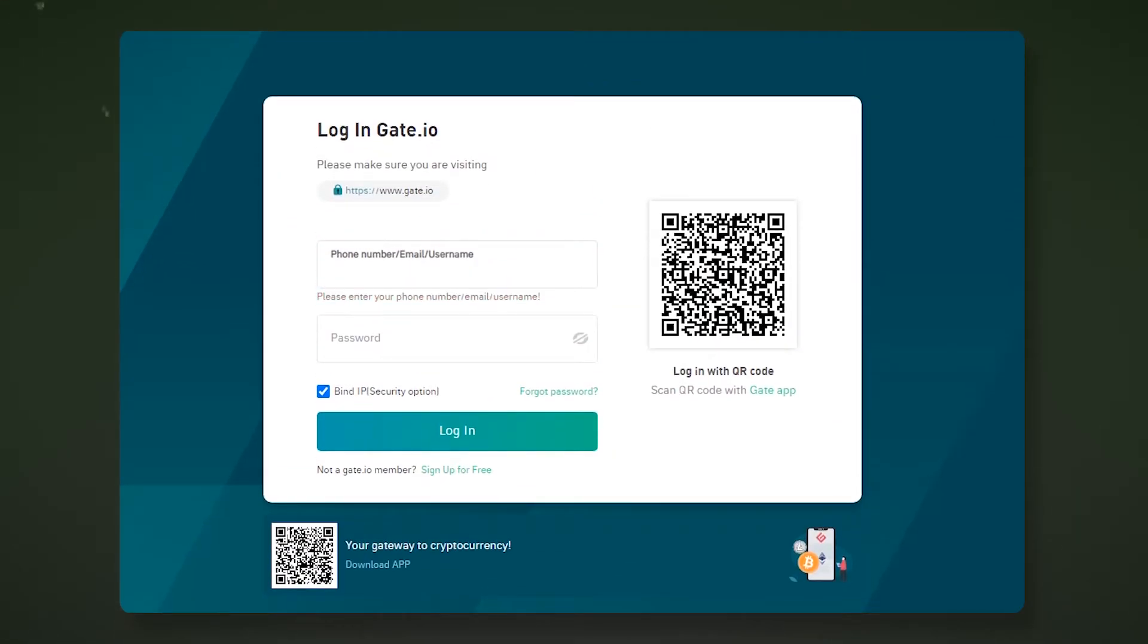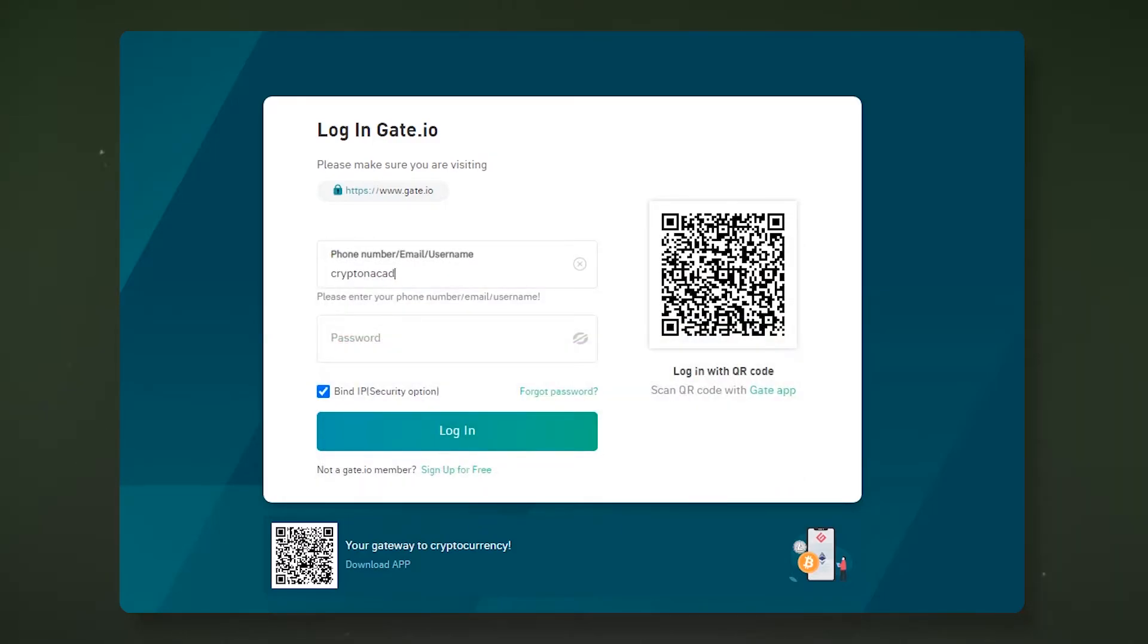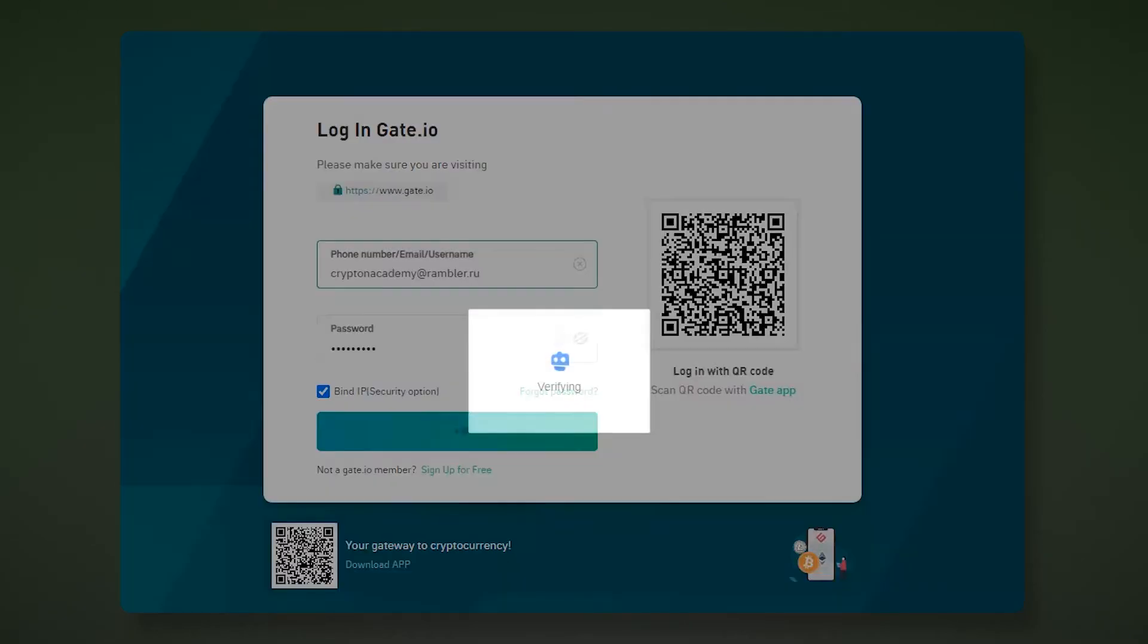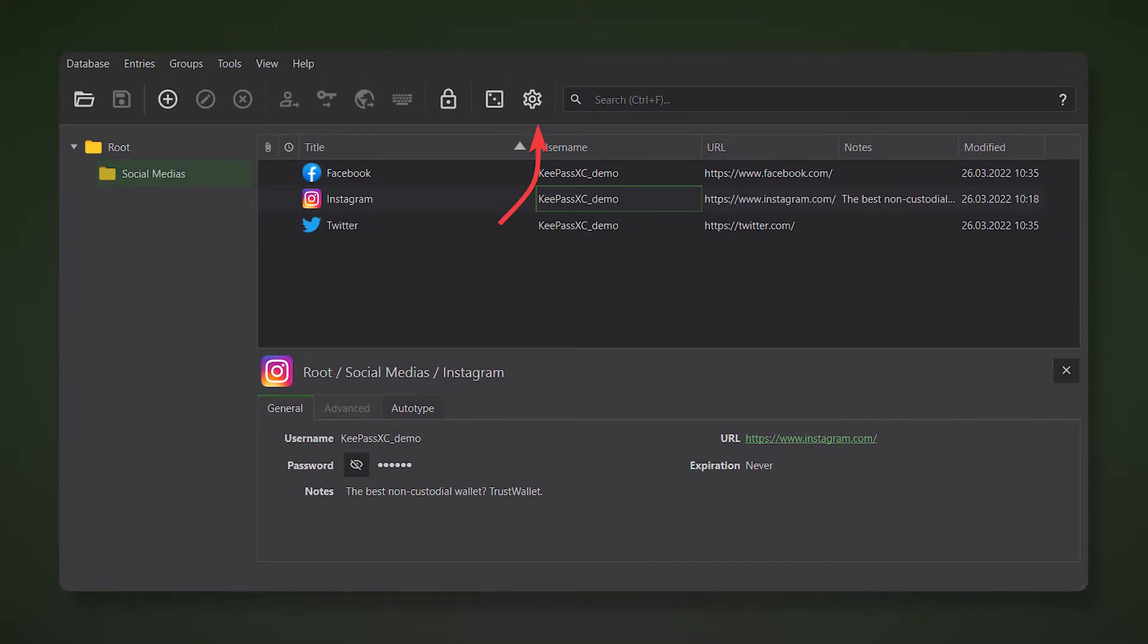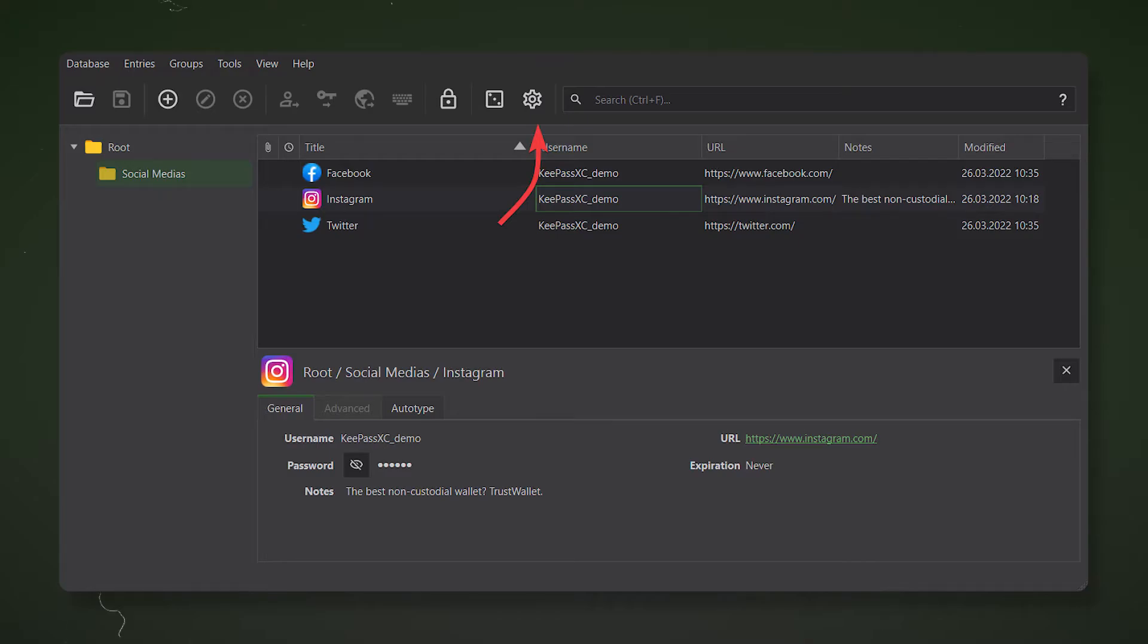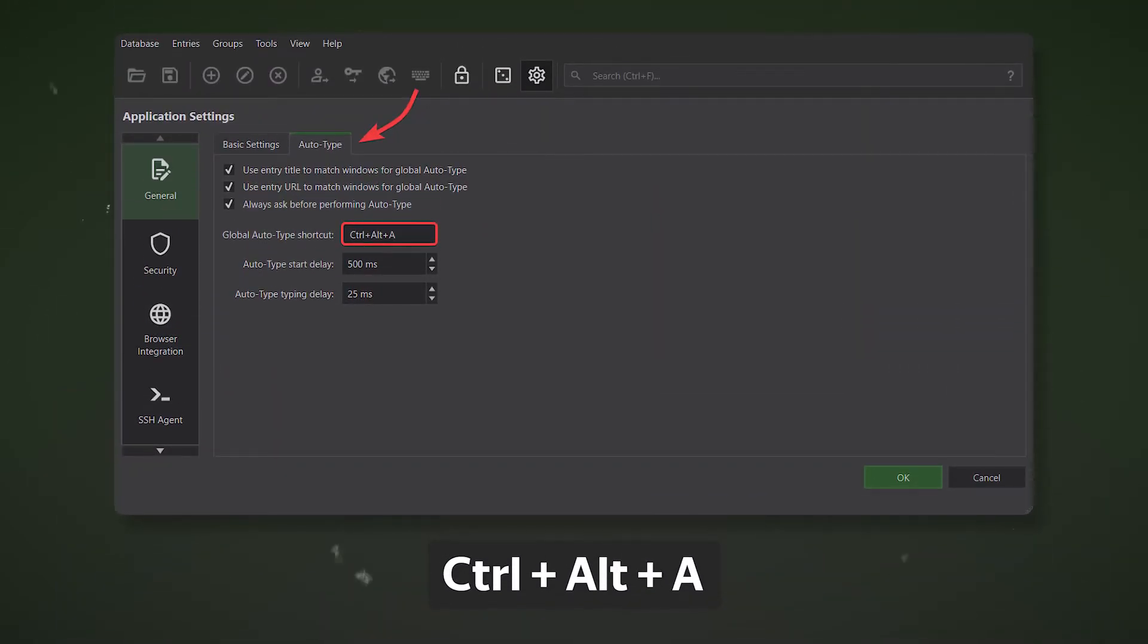Keypass can also automatically fill in the login and password. You just need to figure out how it works and you no longer will have to manually fill in the information. The Autotype feature allows you to quickly fill in your account information on the site with just a few clicks. To begin with, let's try to use Autotype for logging into Instagram. Open the keypass settings. In the Autotype tab of the General section, set a hotkey that will start Autotype and click OK.